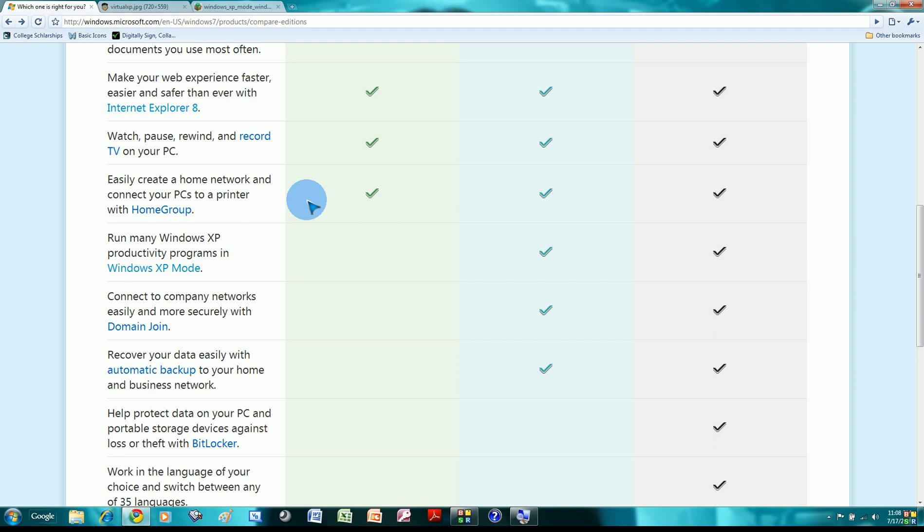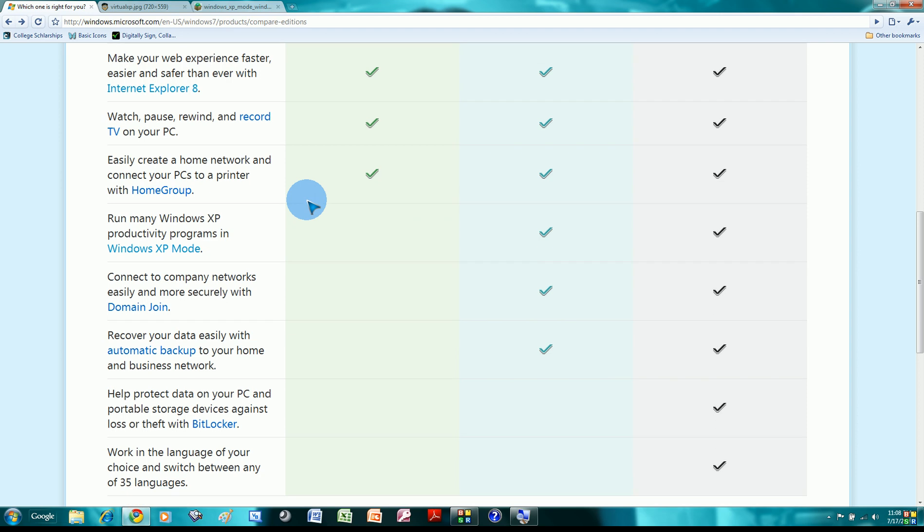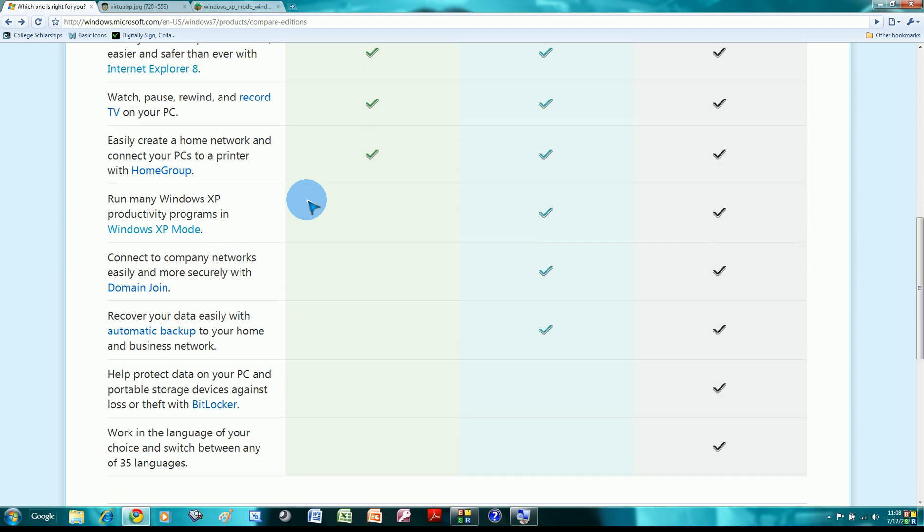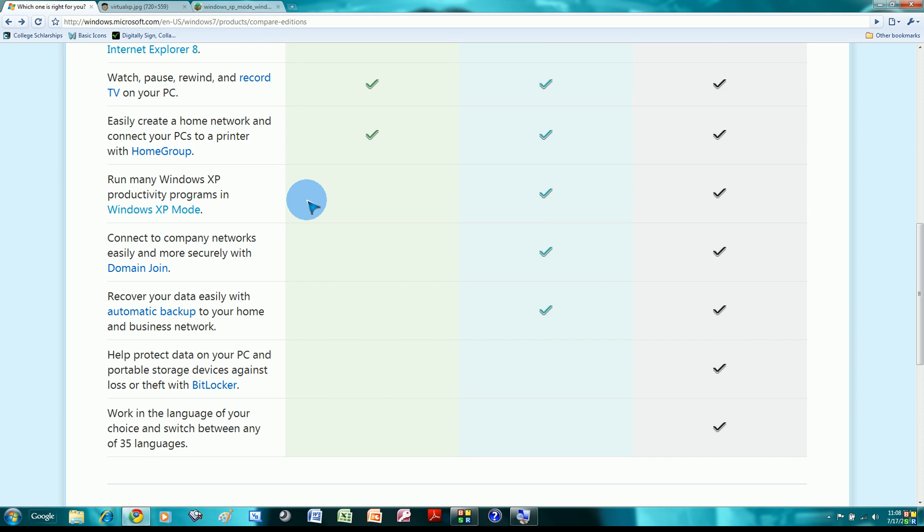Easily create a home network and connect PCs and printers with the HomeGroup. It's a really good feature. It connects your computers in your home really well. Say if you have a song in one of your computer, but not on the other, you can still listen to it from the other computer, just from your taskbar. It's great. It's a really good feature that I like, and all editions included.